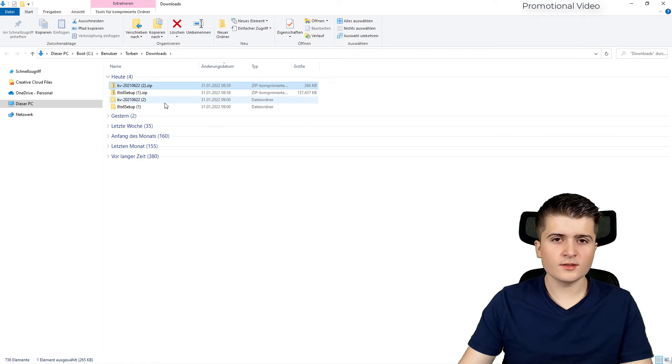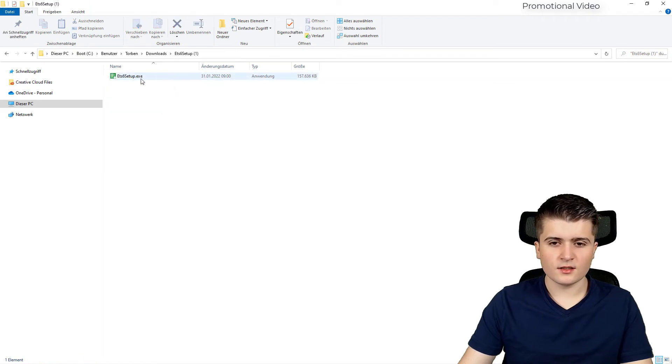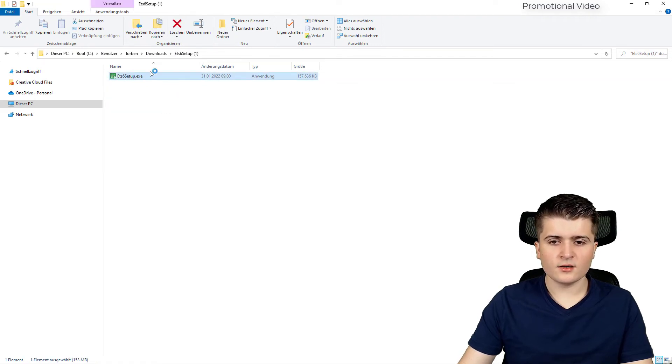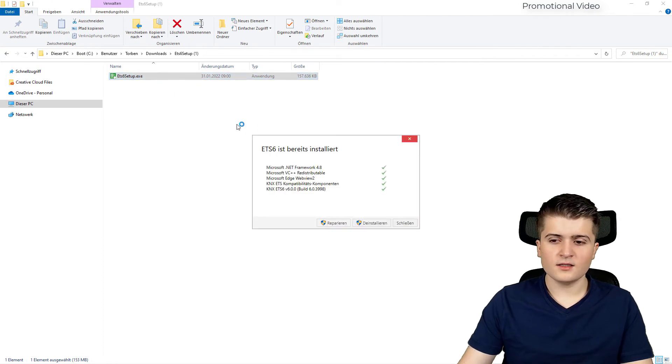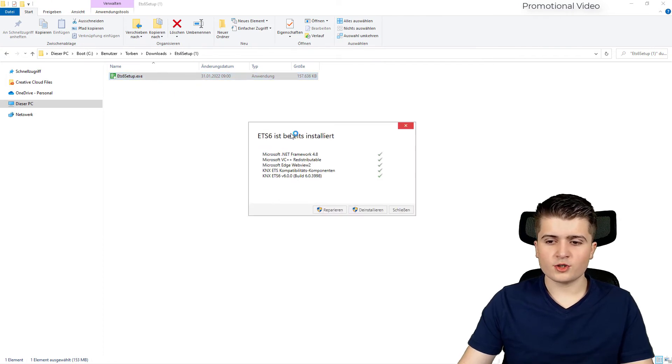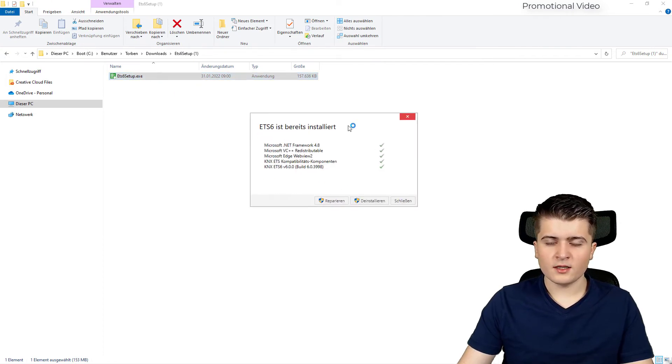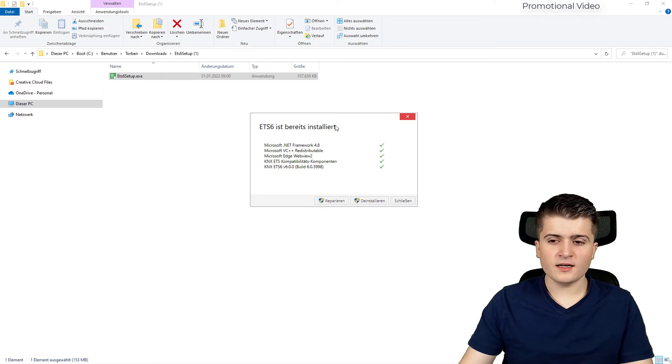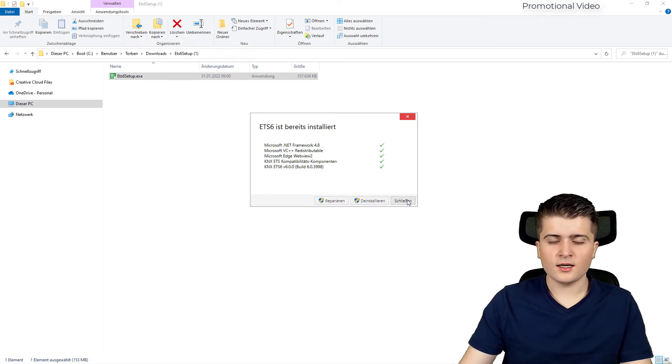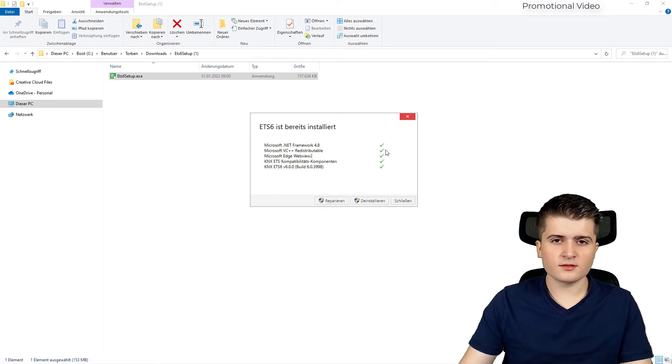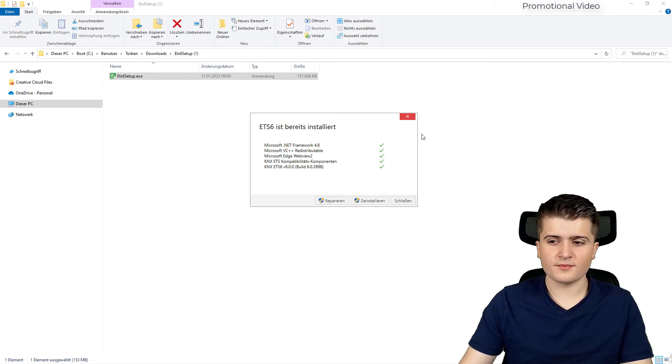And then I will start with the ETS6. Simply double click here on ETS setup and then this window should pop up. In my case I have already installed the ETS6. You should see a button install now and after you have finished this process the ETS6 is already installed.